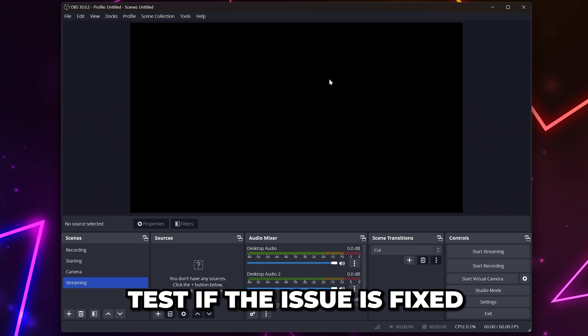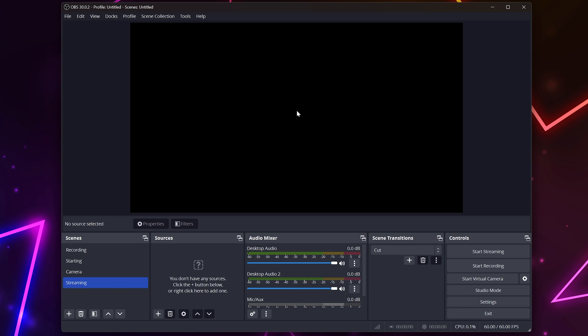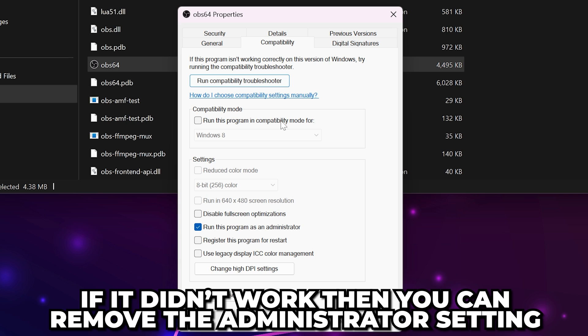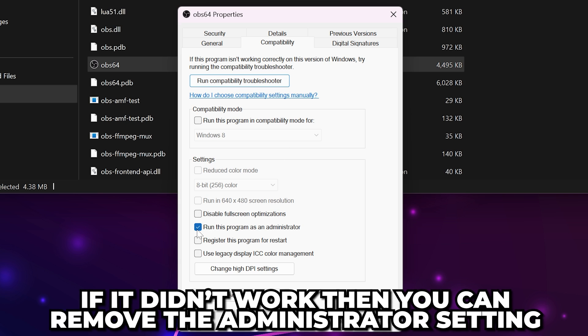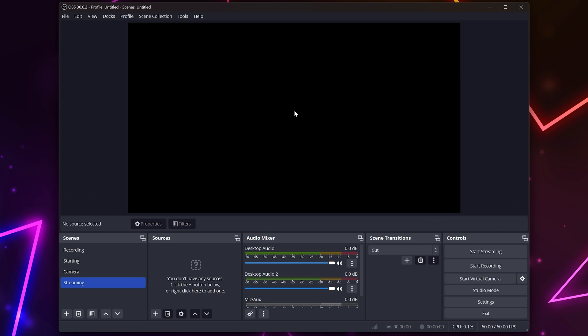Launch OBS and test if the black screen issue is fixed. Running OBS as an administrator can help fix issues when capturing specific games. If this doesn't work, then you can remove the run as administrator setting.